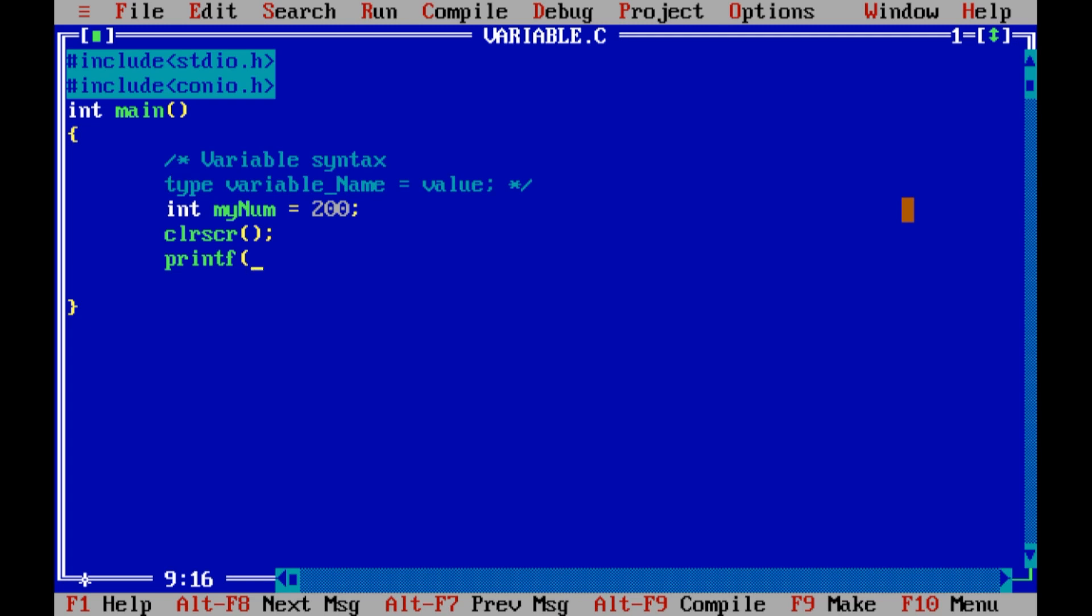But in C language it does not happen. In C language you have to use a format specifier. So for every one data type, a format specifier has been created.